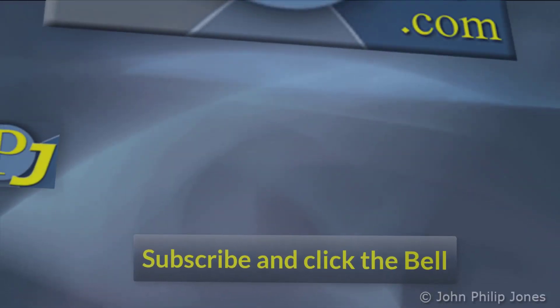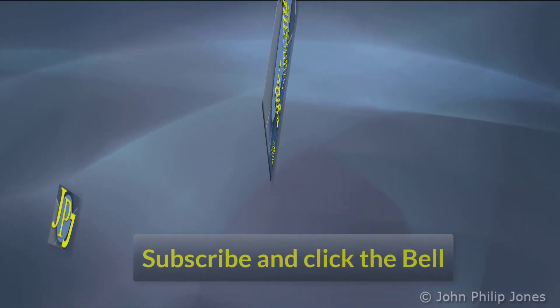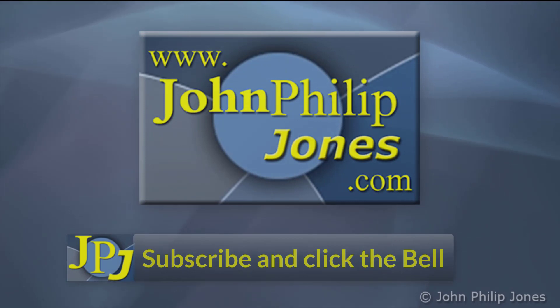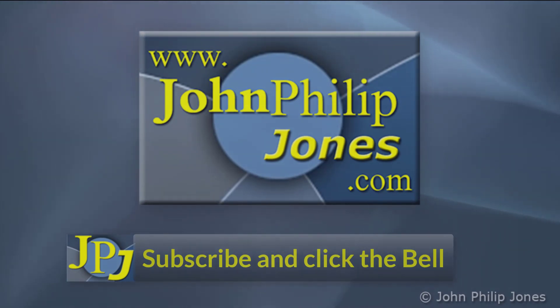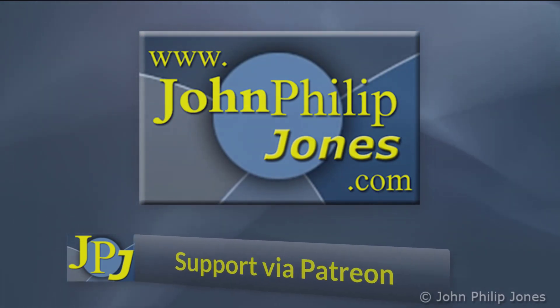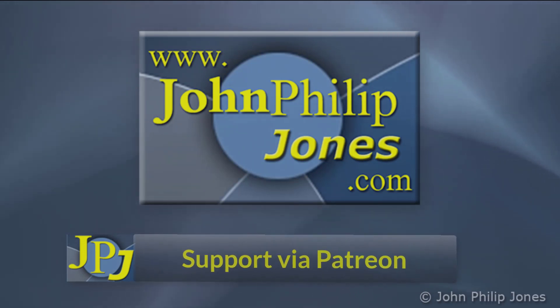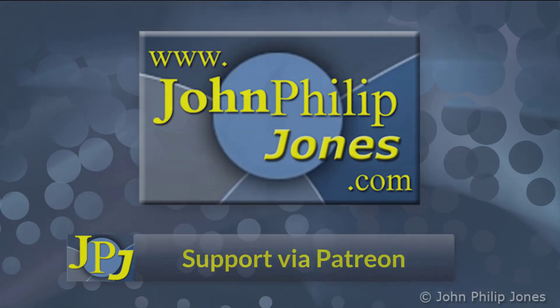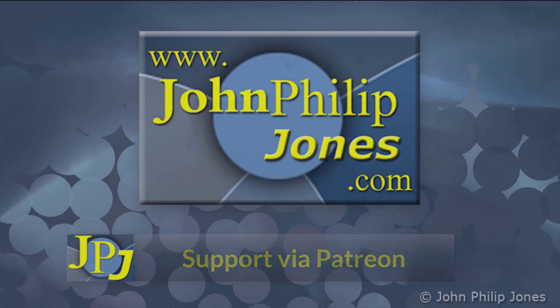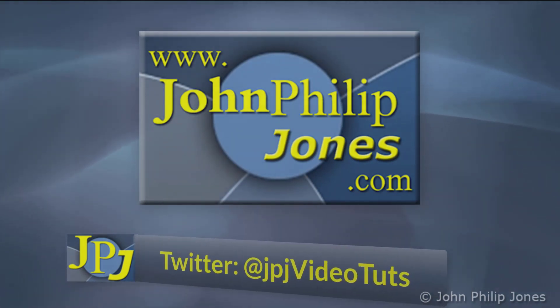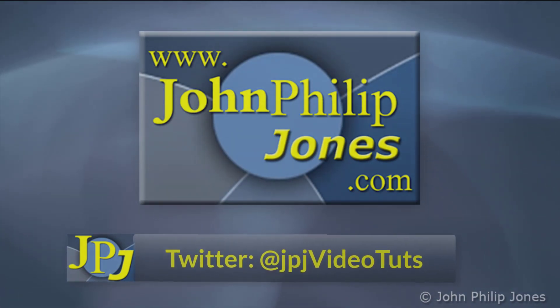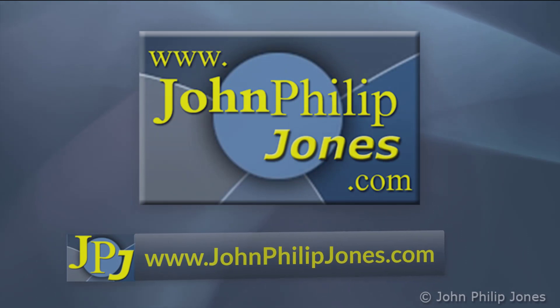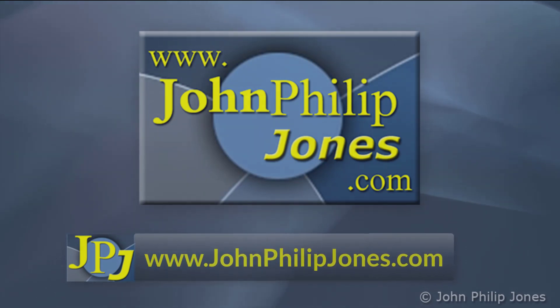Please consider subscribing to the channel and click the bell to ensure you get an update every time I upload a video. Maybe you would like to consider supporting the development of these free videos via Patreon. In addition, why not follow me on Twitter and also check out the supporting website.